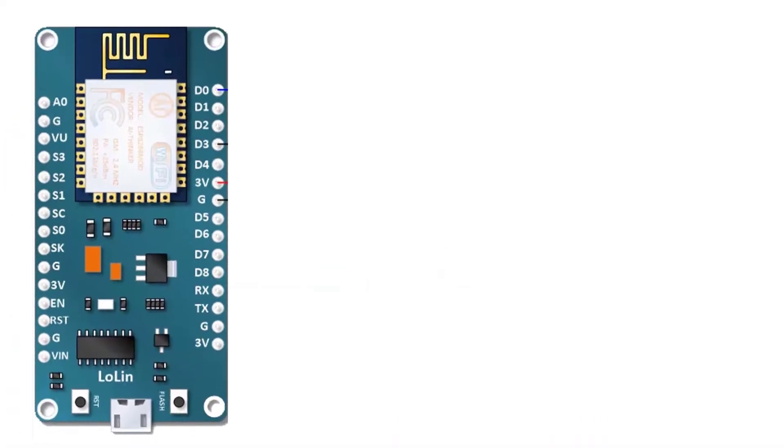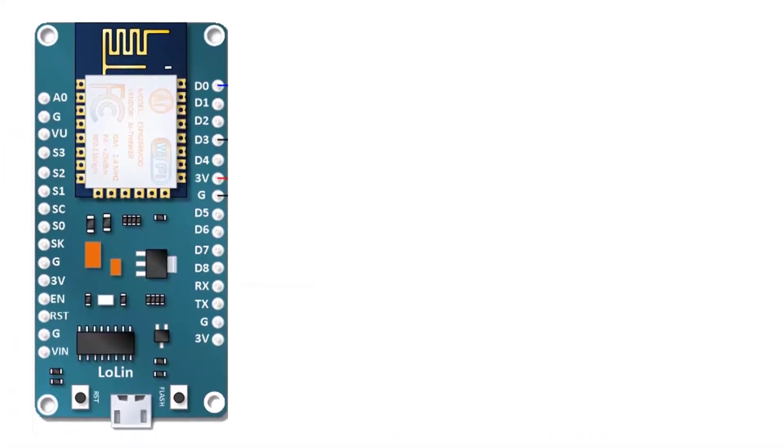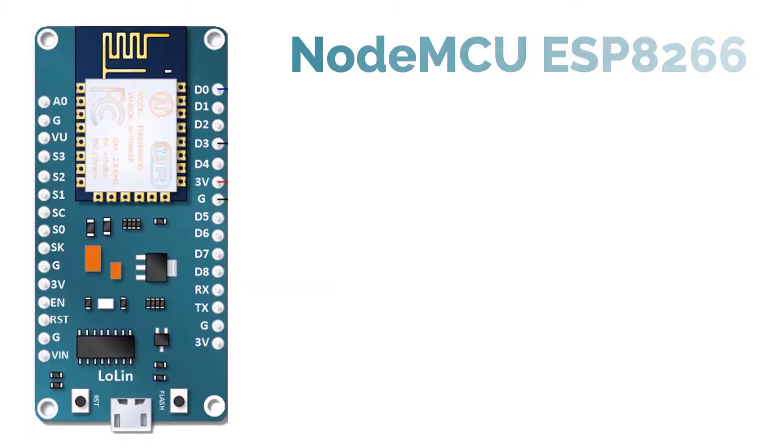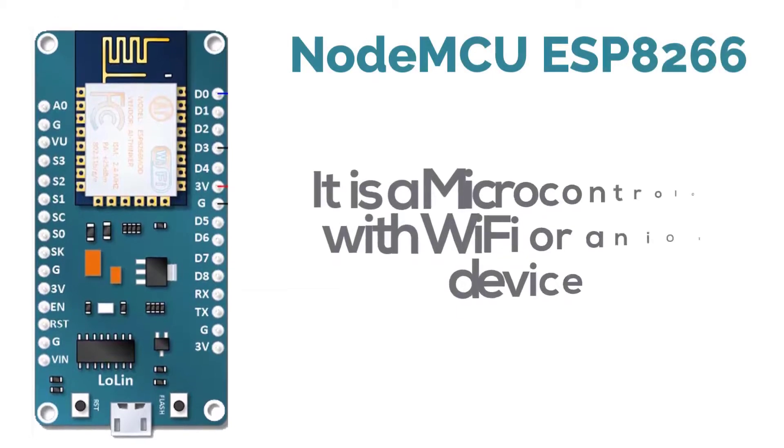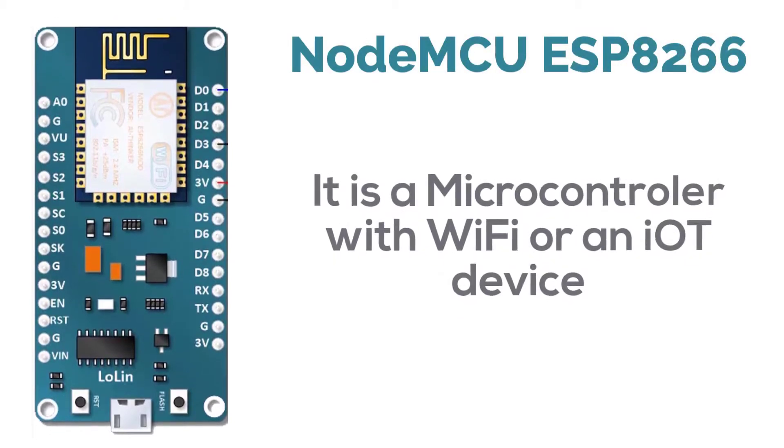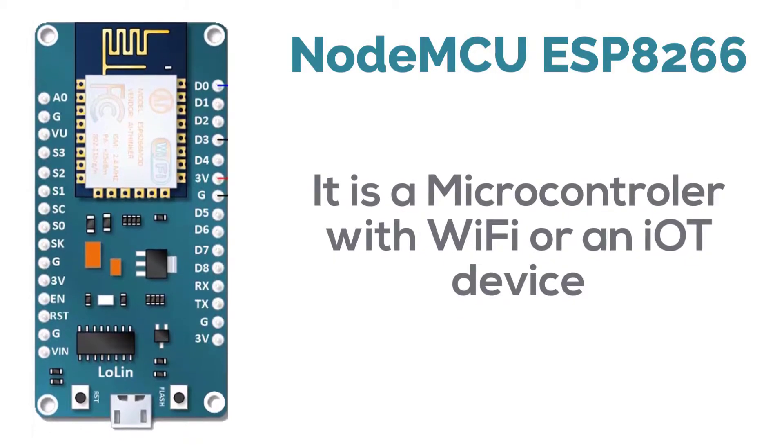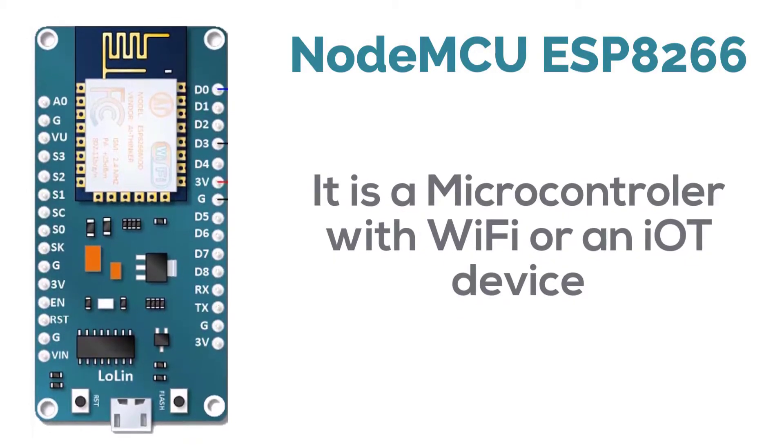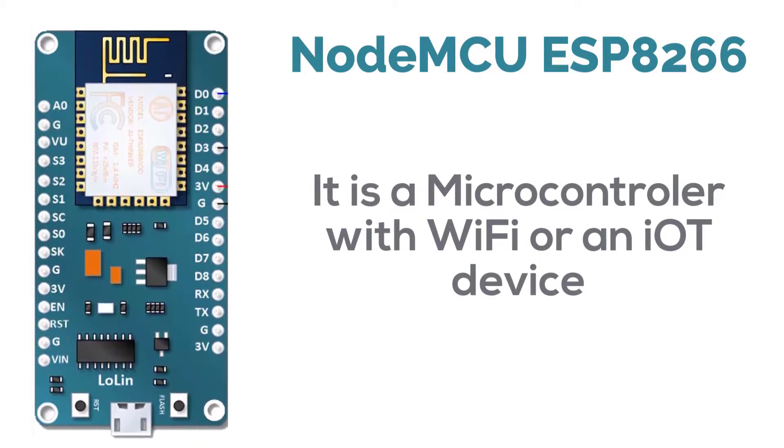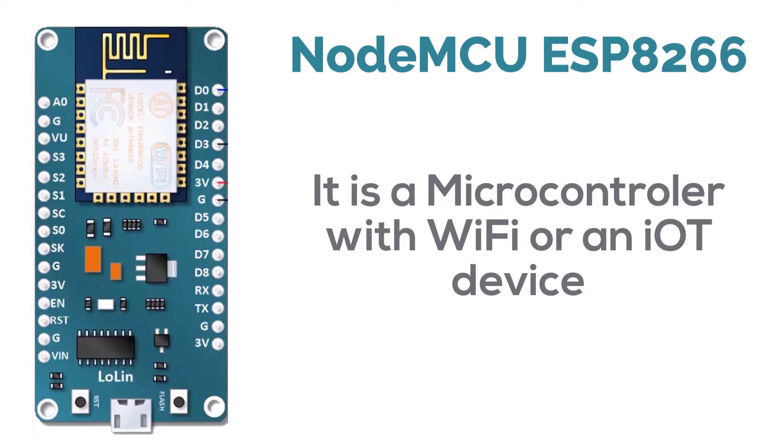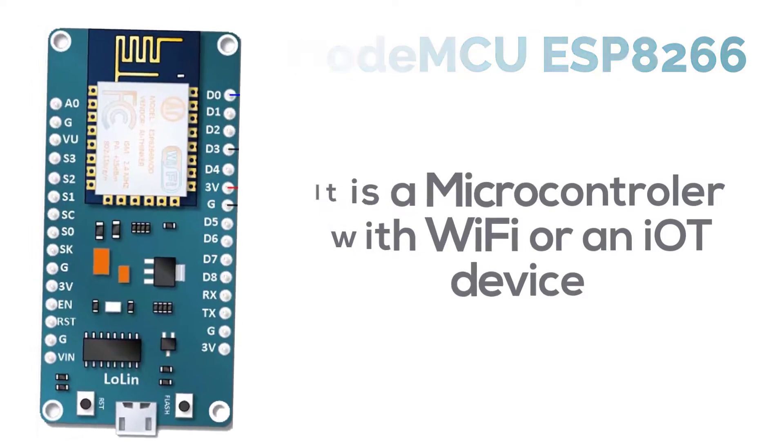For this easy IoT project, first you will need NodeMCU ESP8266 which is a microcontroller with wifi enabled or an IoT device.